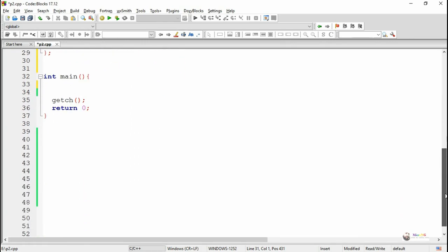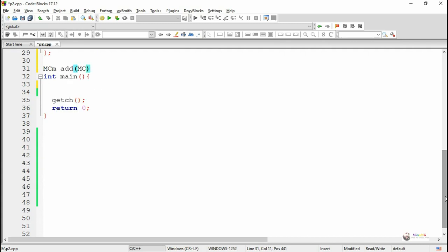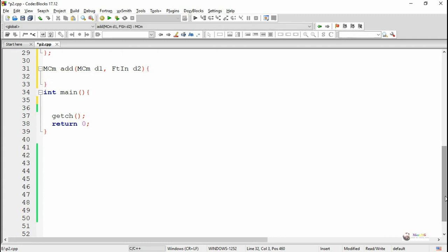Now the friend function needs to be defined outside the class. The return data type of the method is MCM (meter/centimeter) and the name is add. It takes two parameters: d1, an object of the meter/centimeter class, and d2, an object of the feet/inch class. The add method takes two different distances d1 and d2, and returns the total distance in the form of meter and centimeter.